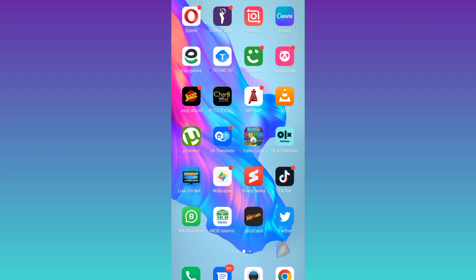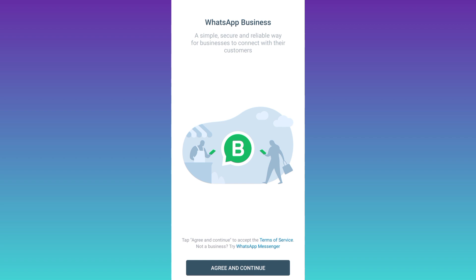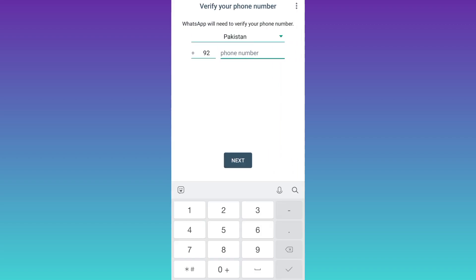First of all open WhatsApp. Click on agree and continue. Now it's asking you to enter your phone number.